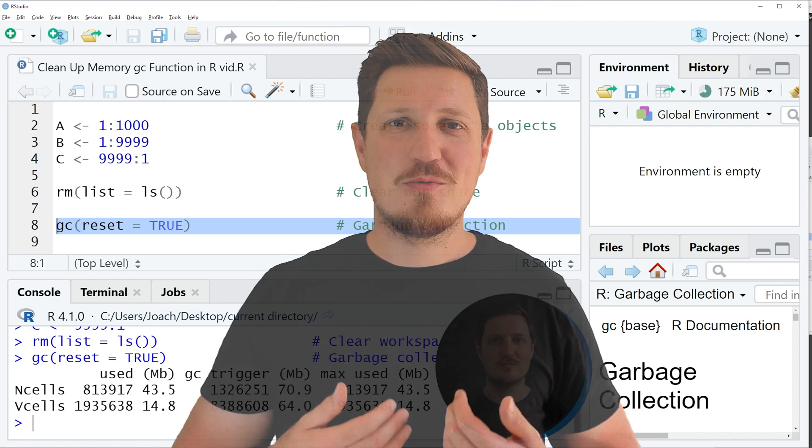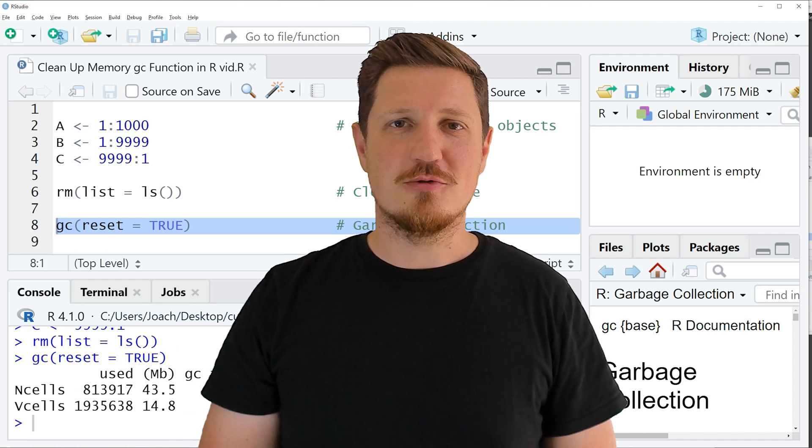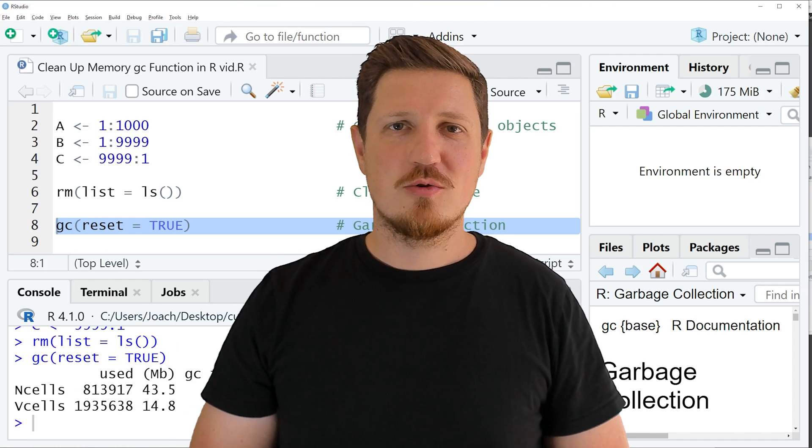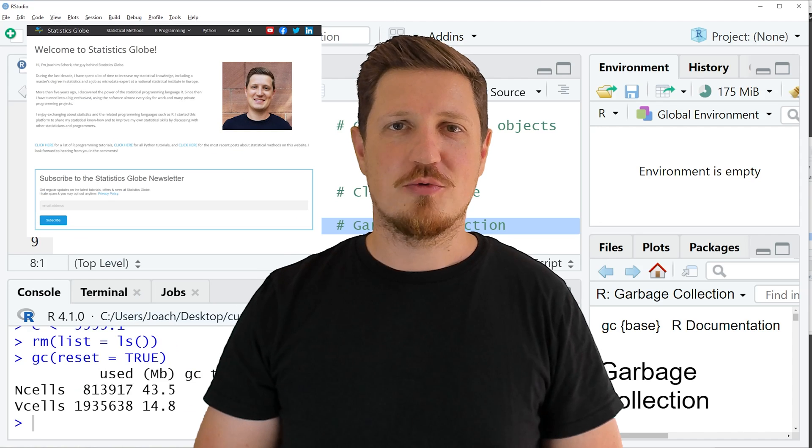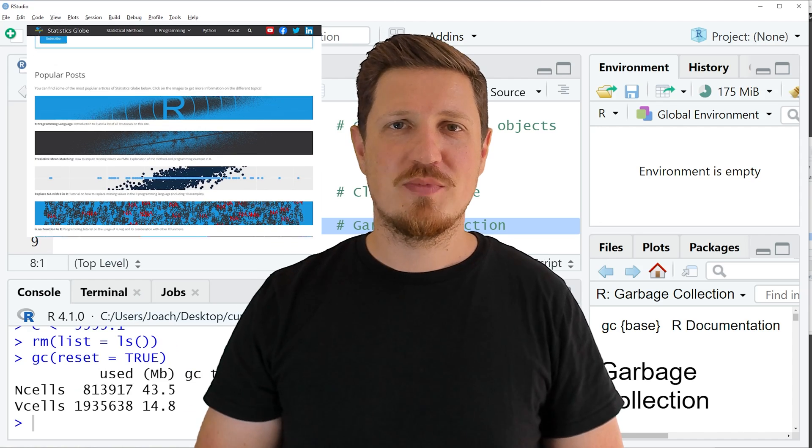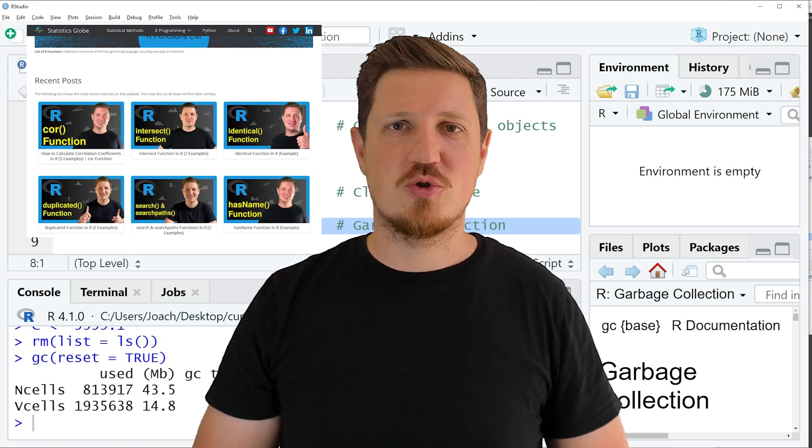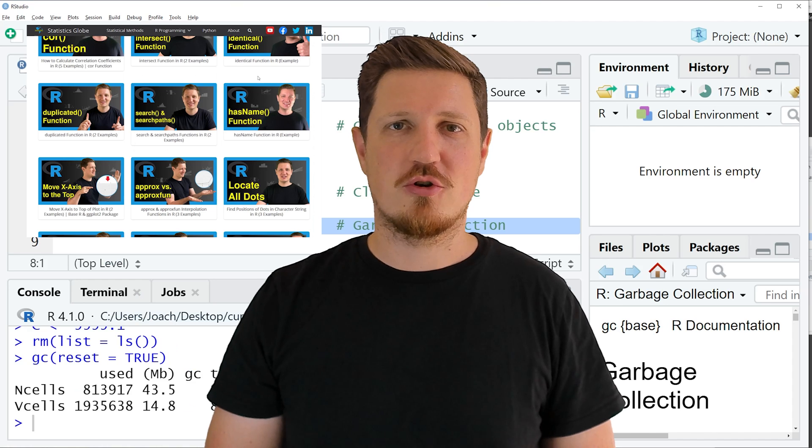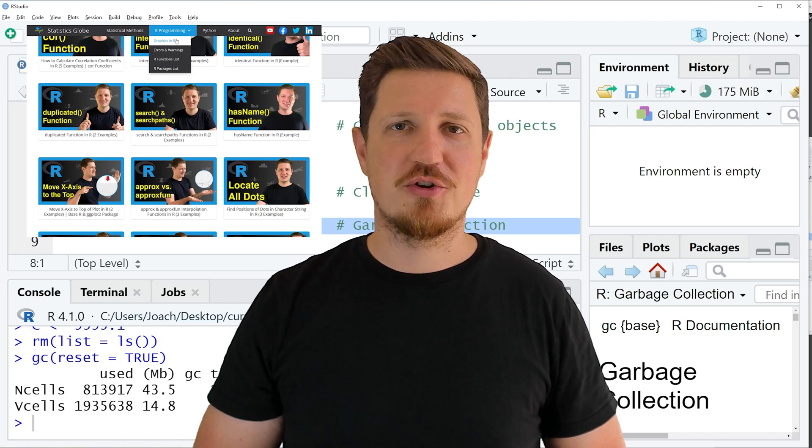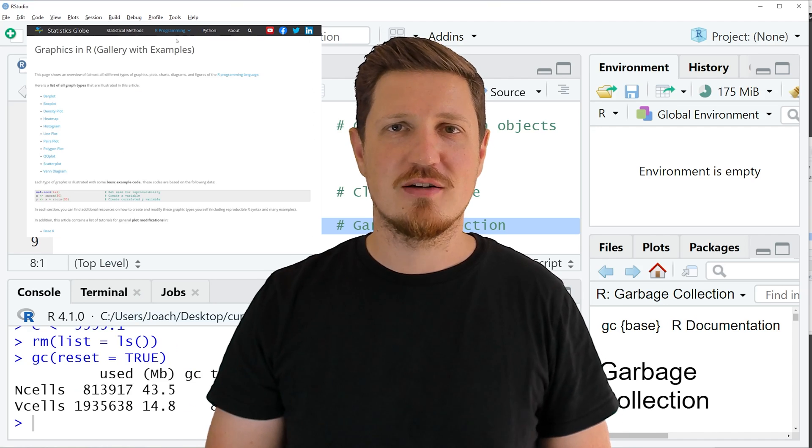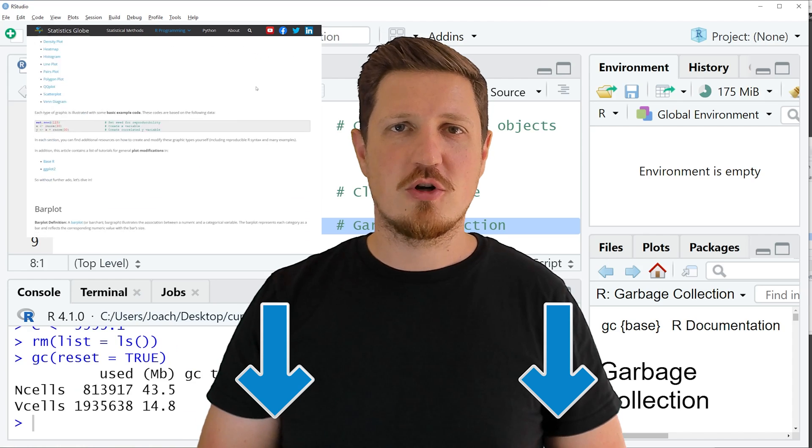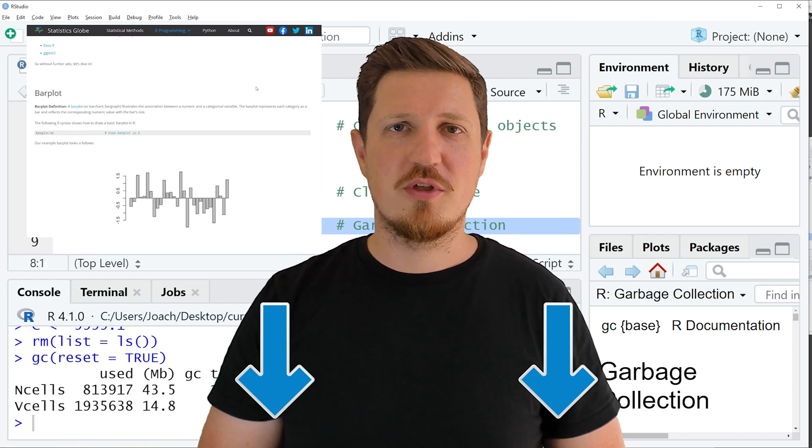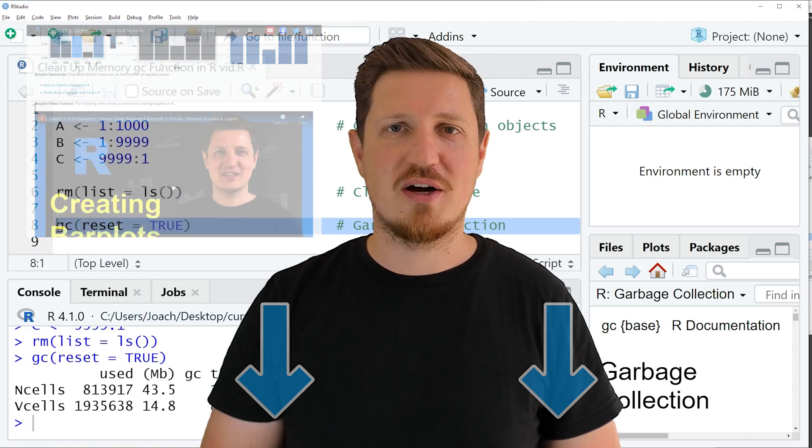So that's all I wanted to explain in this video. In case you want to learn more on this topic, you may check out my homepage statisticsglobe.com because on my homepage I have recently published a tutorial in which I'm explaining the content of this video in some more detail. I will put a link to this tutorial into the description of the video so you can find it there.